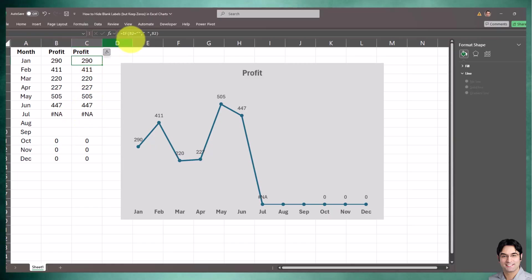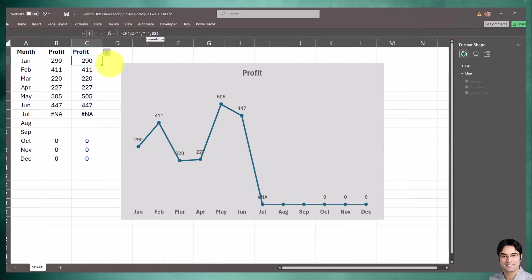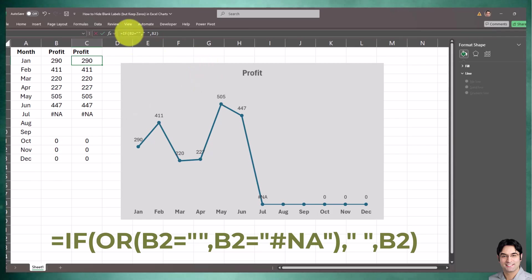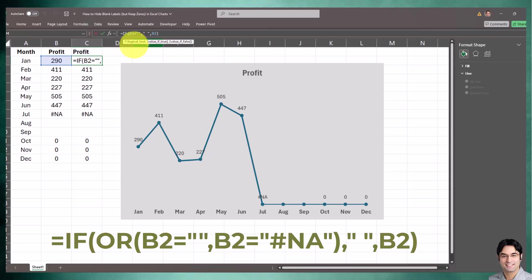We can take care of that as well. All we have to do is enhance our IF statement in our helper column and use a more advanced formula. The formula we need to use is currently displayed on the screen. Instead of just having an IF statement, now I'm going to create an IF OR statement.